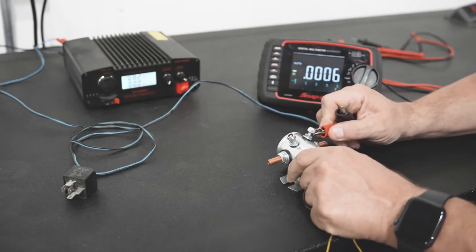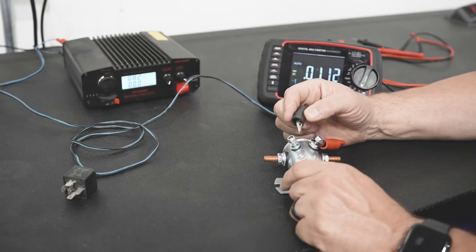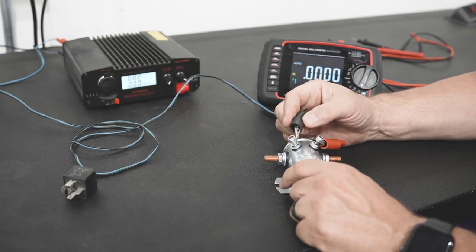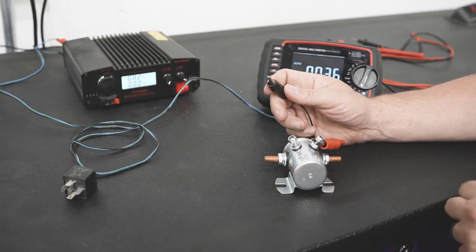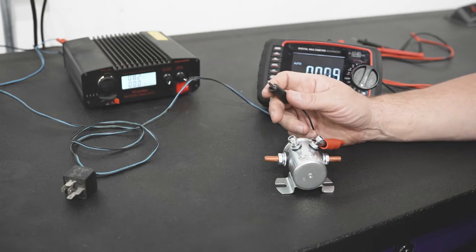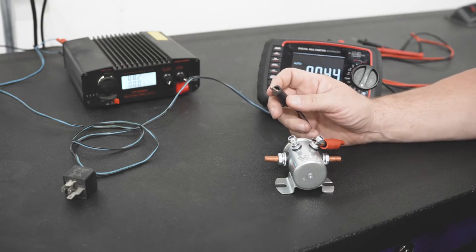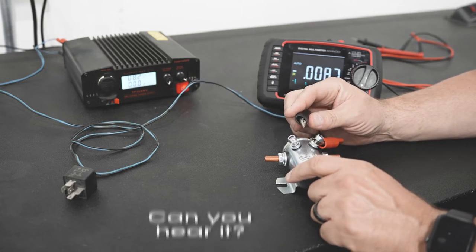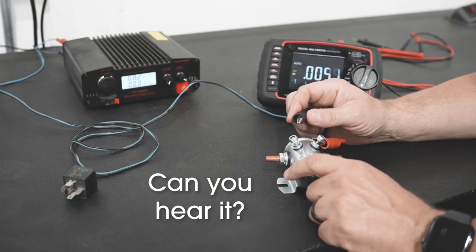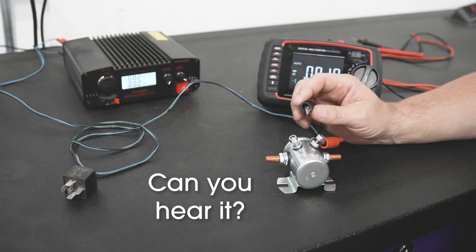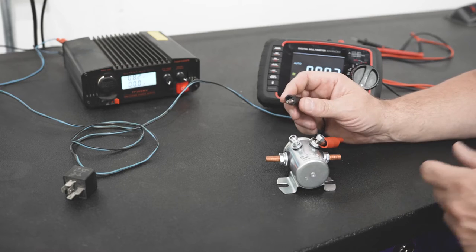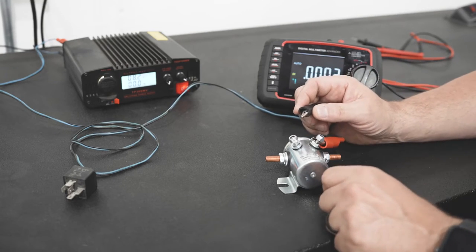We'll start with a contactor. If you take a positive and a negative and connect to a contactor, you will actually hear the contacts inside the contactor close. This would be a good indication that we have good power, good ground.